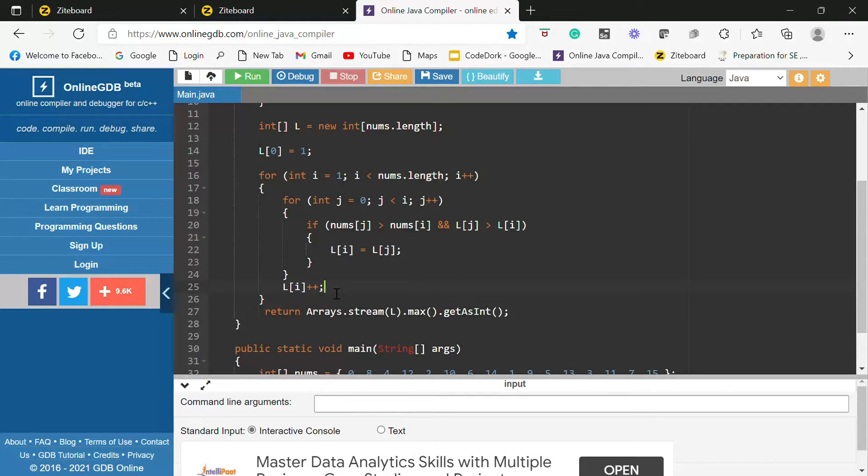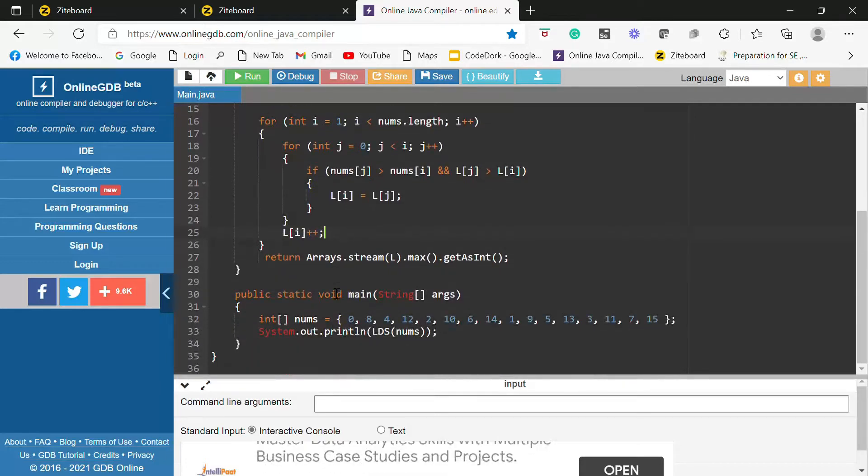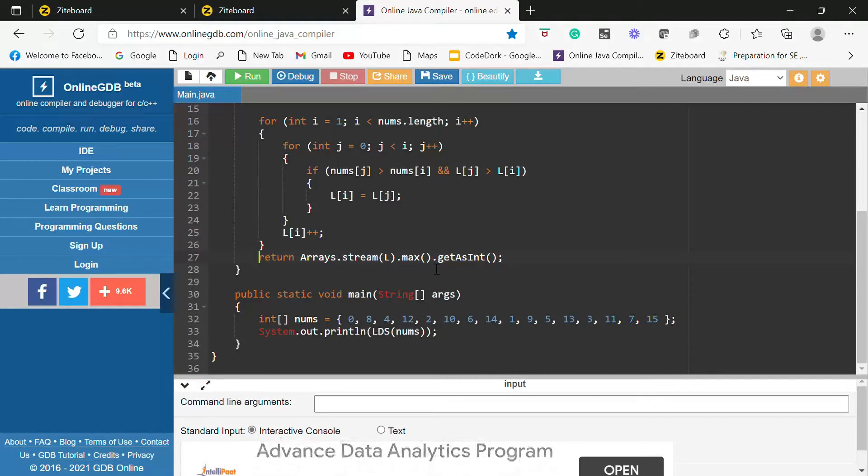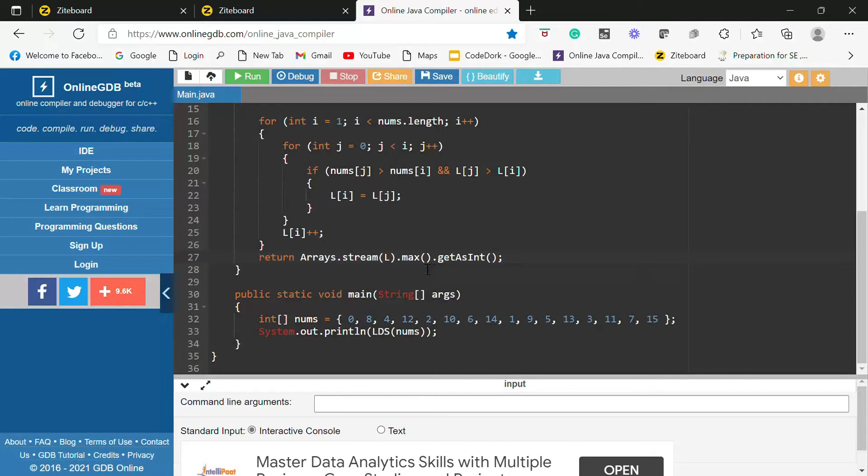And after doing all this what I will do I will just find out the maximum from that particular array and return it. So let's see how this code is working.